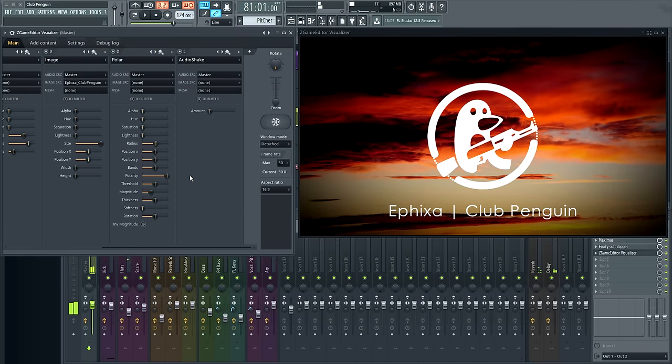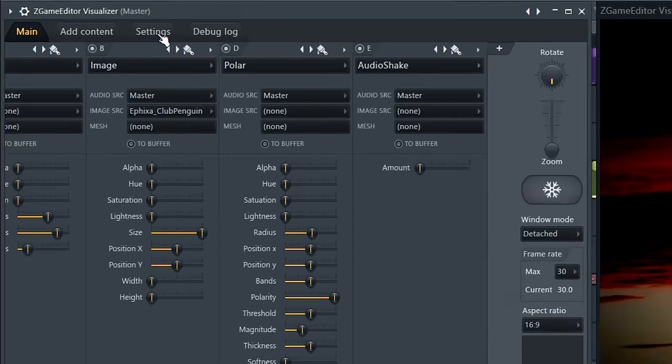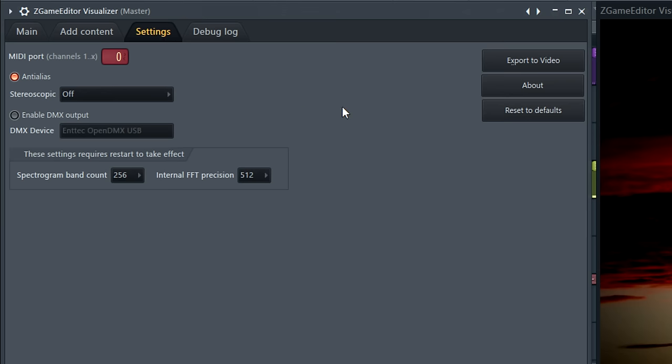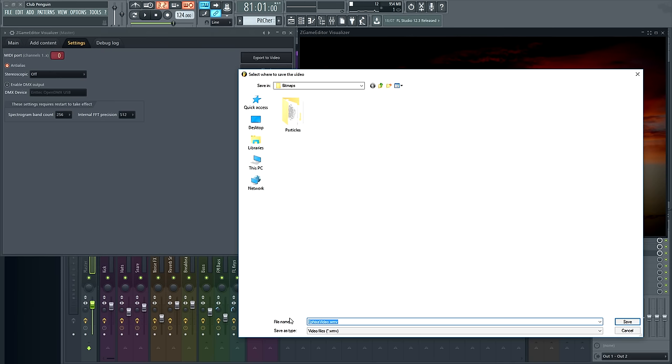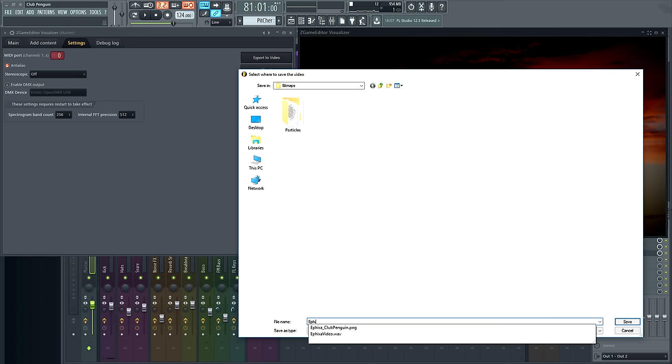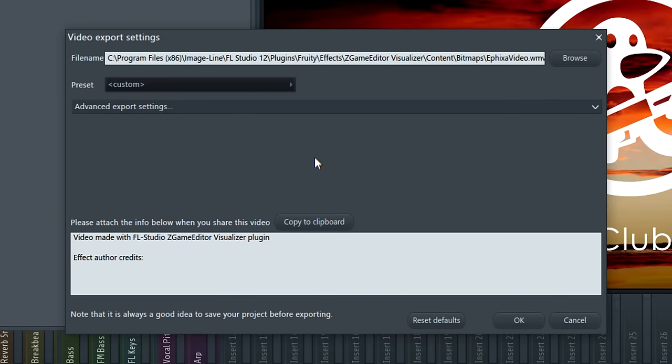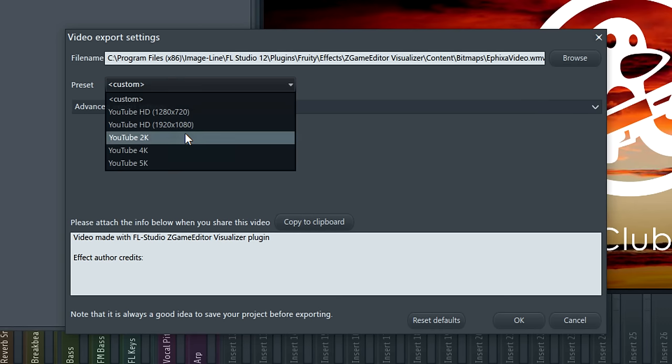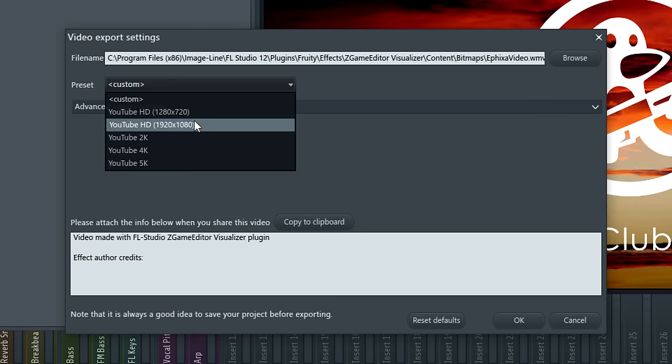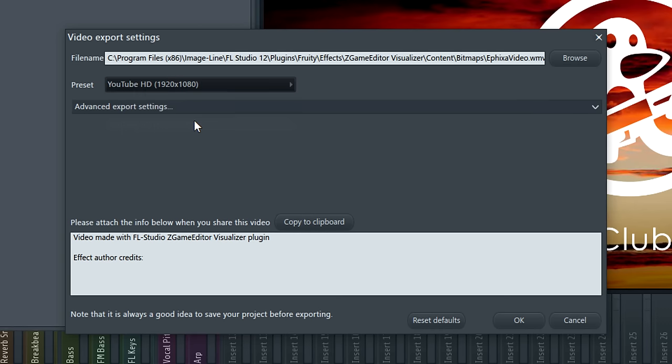Time to render our video. From the settings tab choose export to video. Choose your save location and name your video file. When you click save you'll be shown the video export options. The quickest way is to choose template. I'll go for 1920 by 1080, which is a good high definition size.